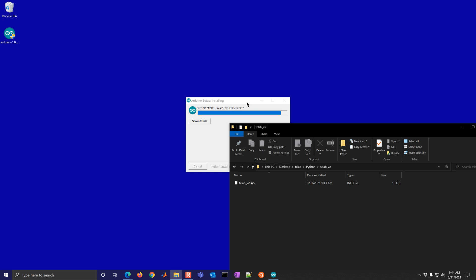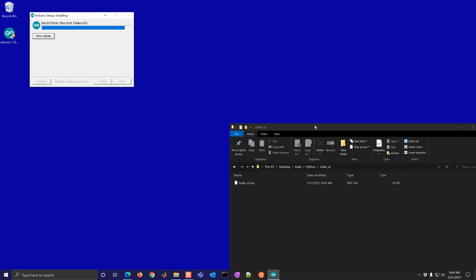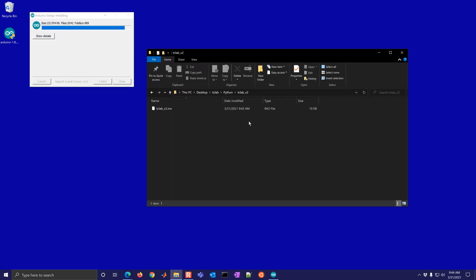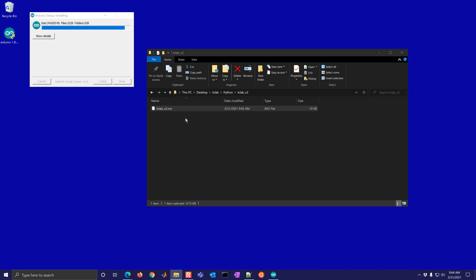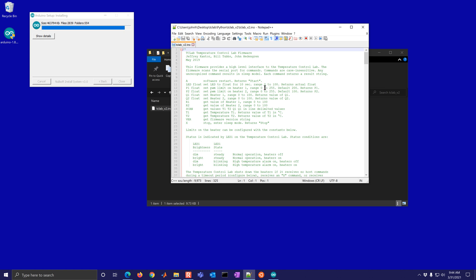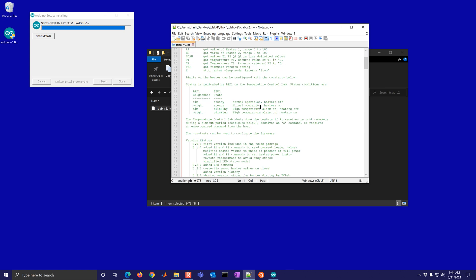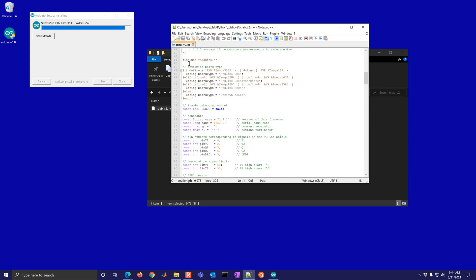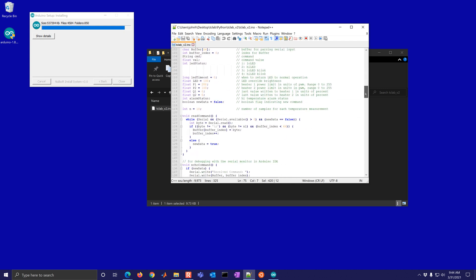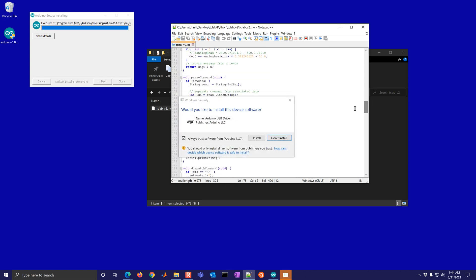Once this finishes installing, we'll be able to load the firmware onto the TC lab device. So if you just look at this with an editor, like notepad plus plus, it shows the C-like code that's there, processing code. And you can see some of the variables and the functions that control the connection to the serial interface.